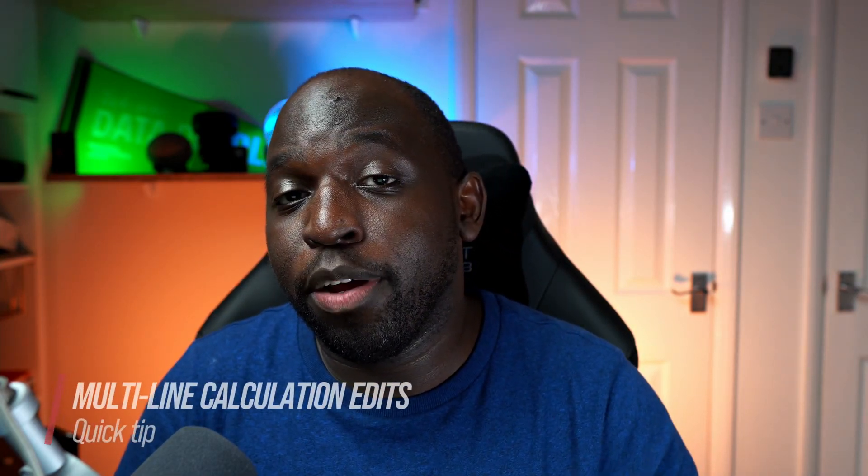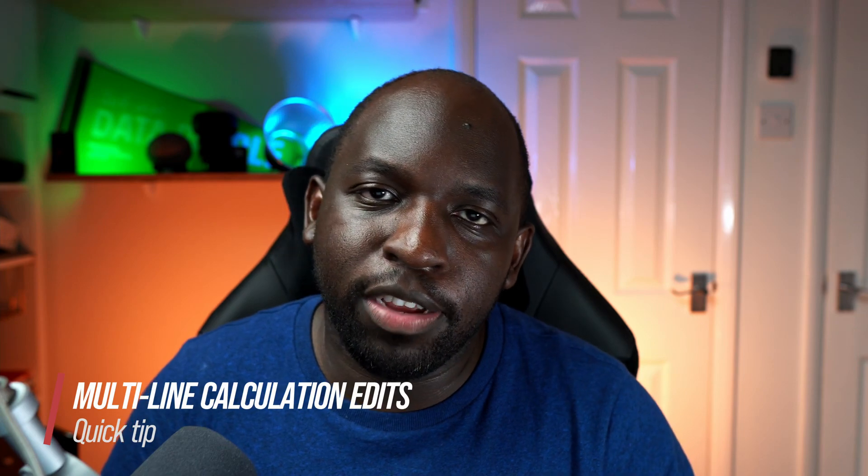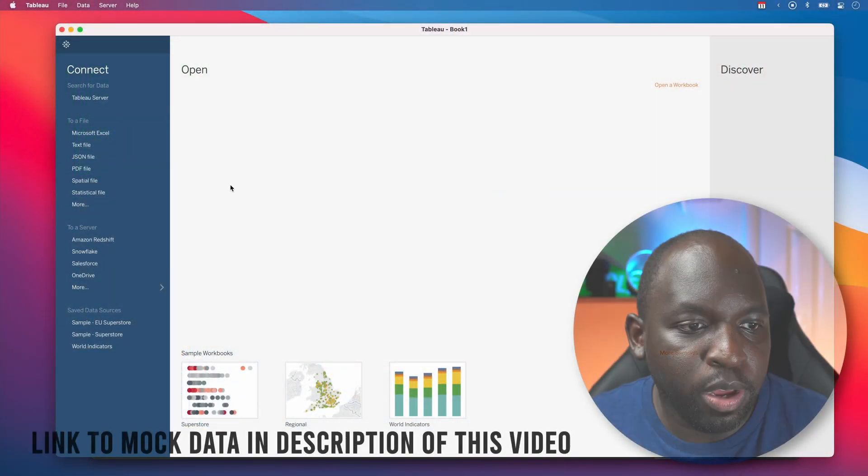Hey, it's Tim here. In today's video, I'm going to show you something really cool. I'm going to show you how to do multi-line calculations efficiently for Tableau. So in order to show you this, I've created a fake example using some mock data from Mockaroo.